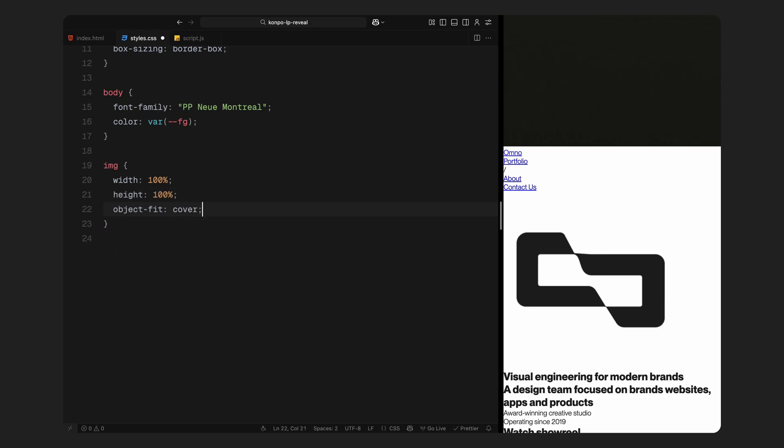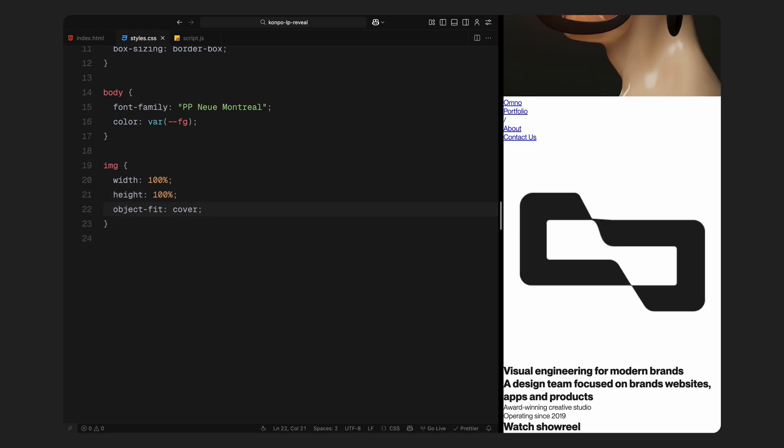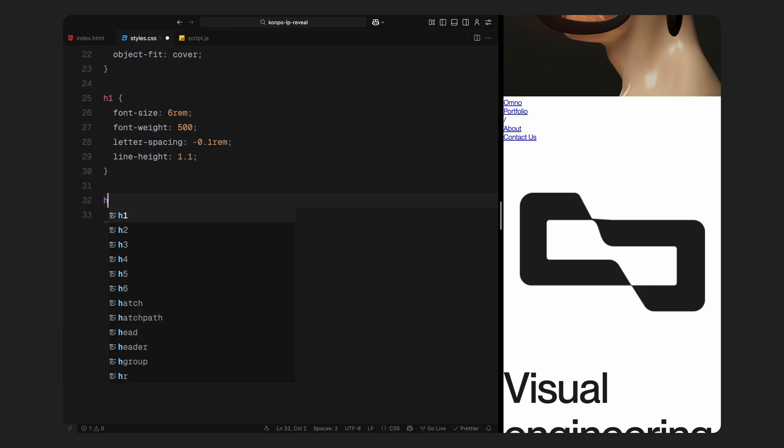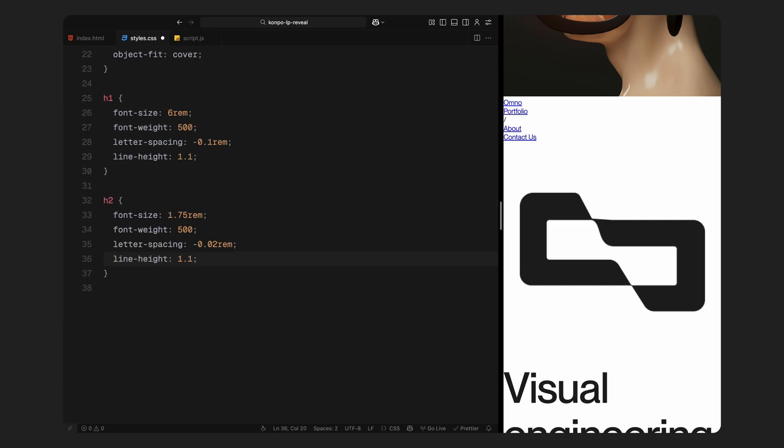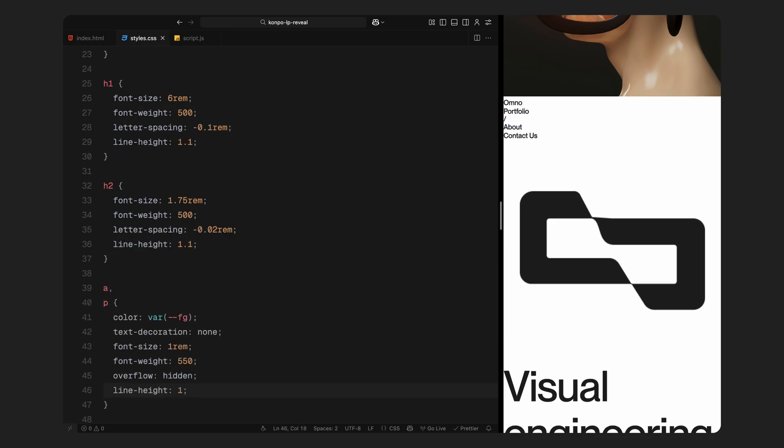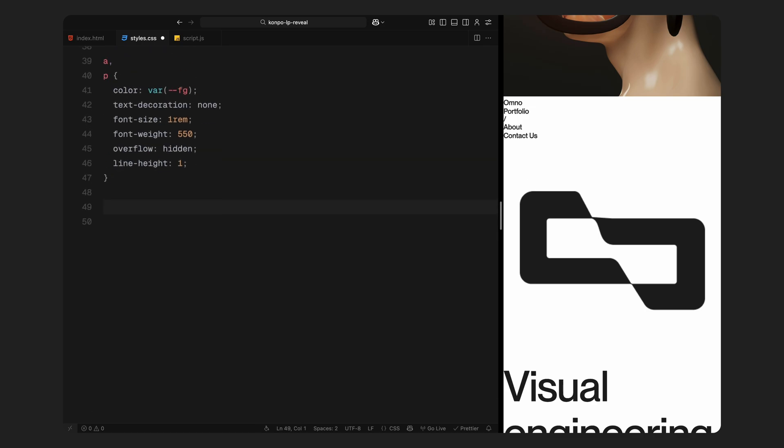Next, I'll style the text. For h1, we'll go big and bold with a large font size, reduced letter spacing and a tight line height to keep it looking clean and editorial. h2 is slightly smaller but follows the same visual language: moderate weight, clean spacing and compact line height. Then for the links and paragraphs, I'm giving them the same foreground color, no underlines and slightly bolder weight.